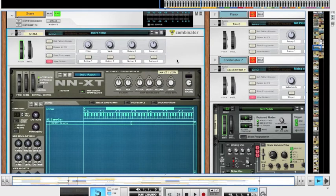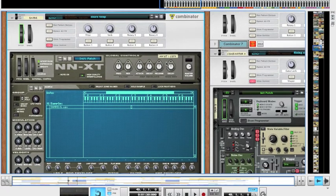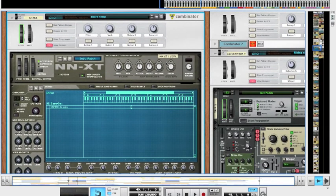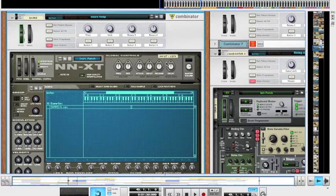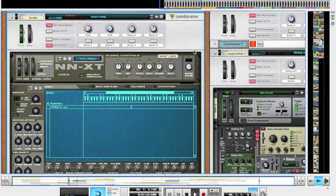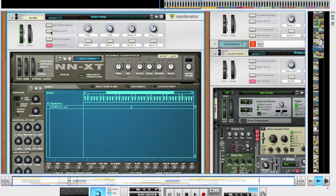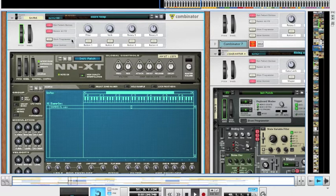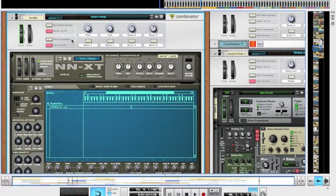I'm going to play you just the solo snare passage with the processing on and then I'm going to play it with the processing off and show you how I compressed it to get the sound I've got. Now just bypass all the effects.